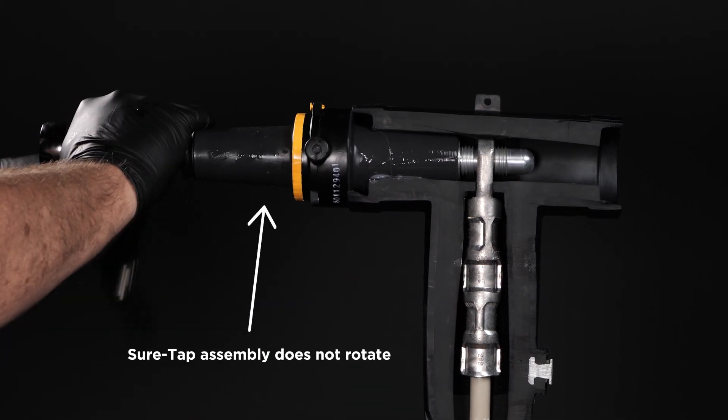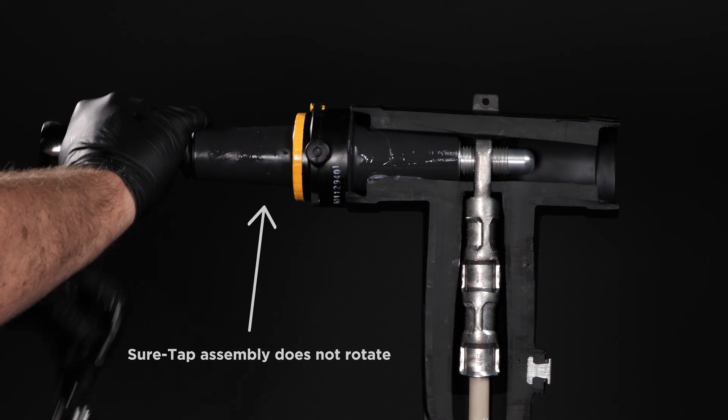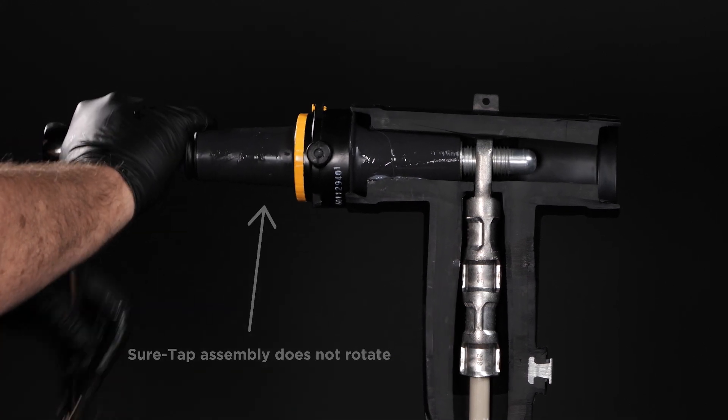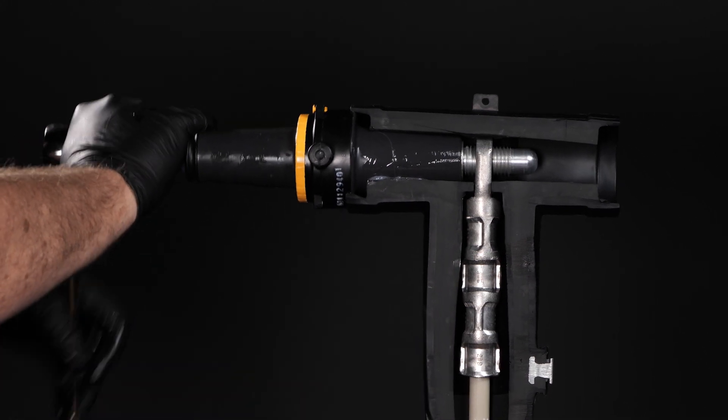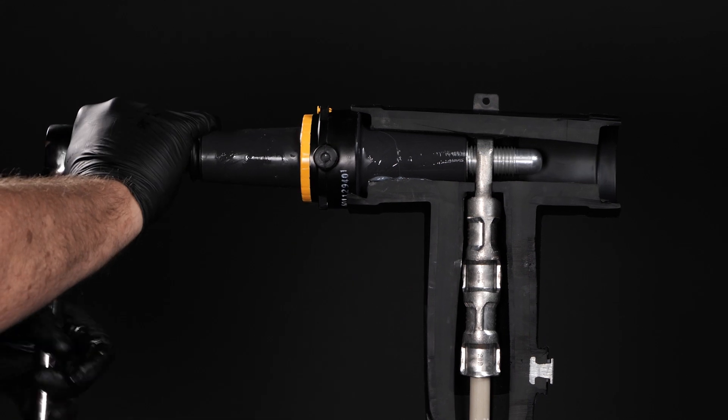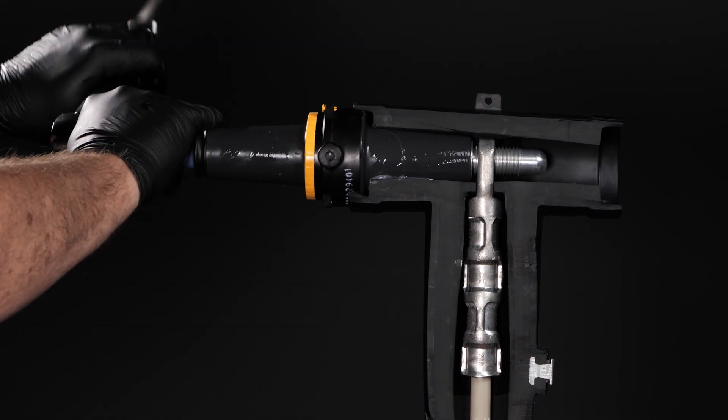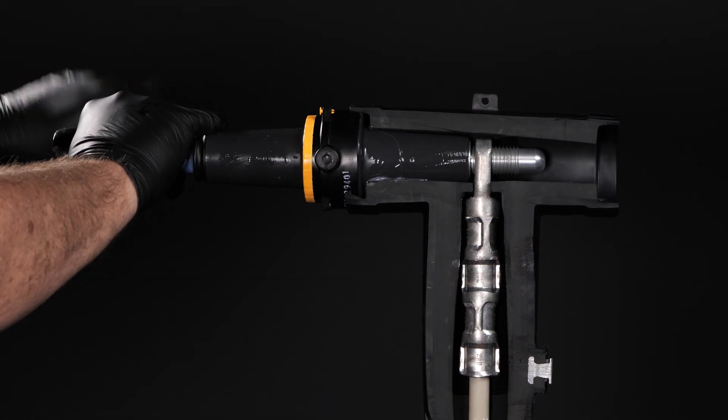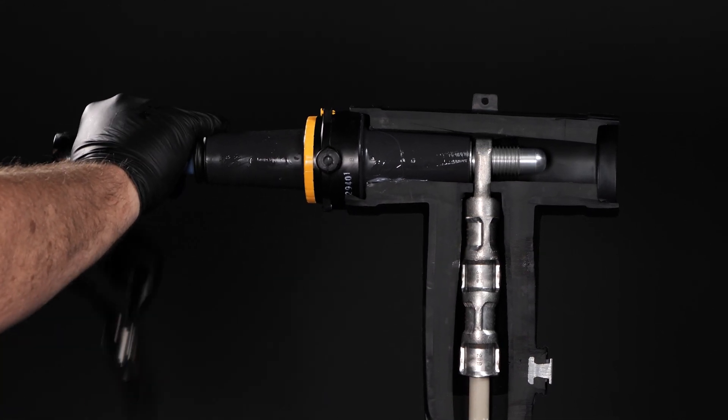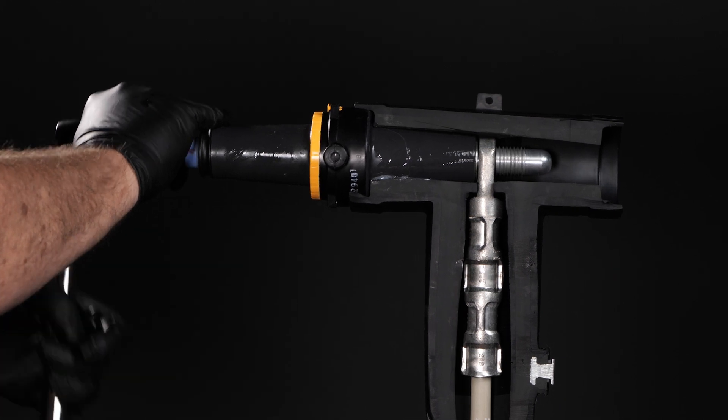Notice, the SureTap assembly does not have to rotate. Only the internal parts rotate. This gives a mechanical advantage that pulls the SureTap into the T, reducing rubber-to-rubber friction and the chance of cross-threading.